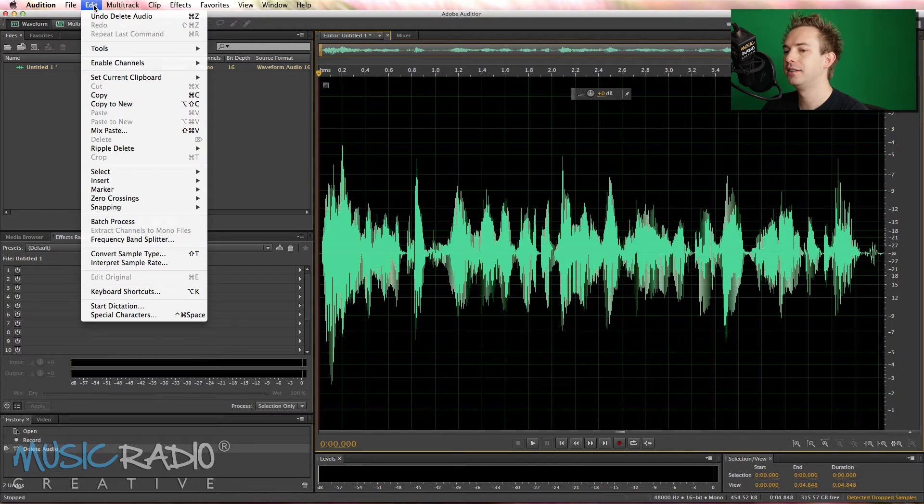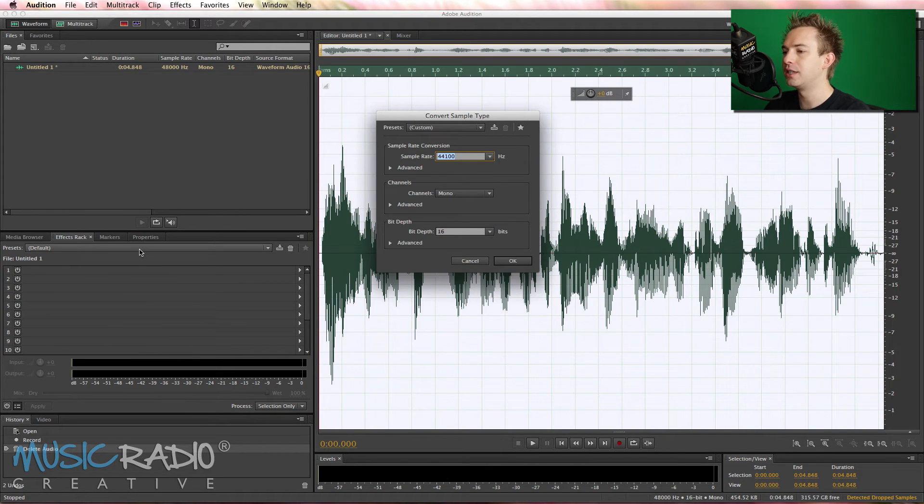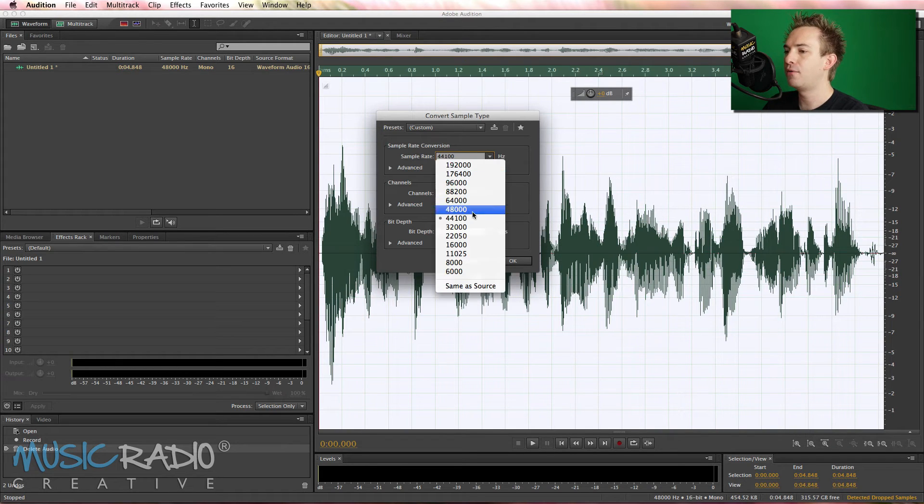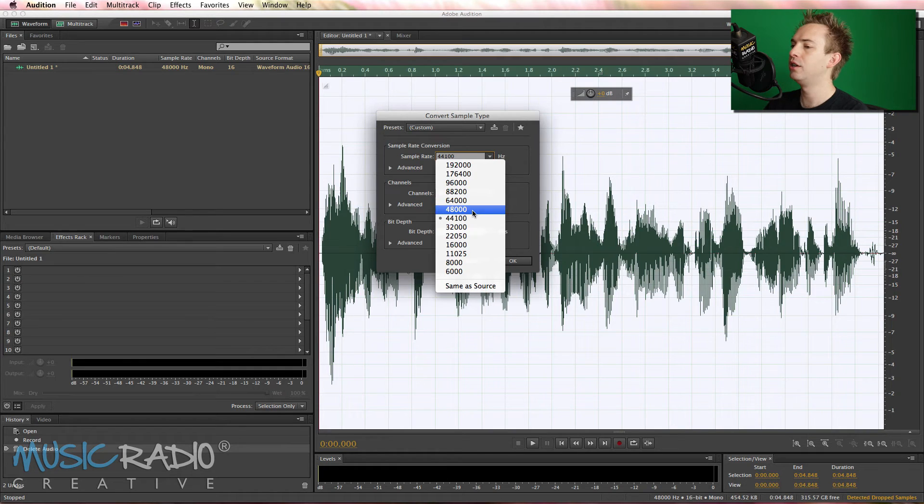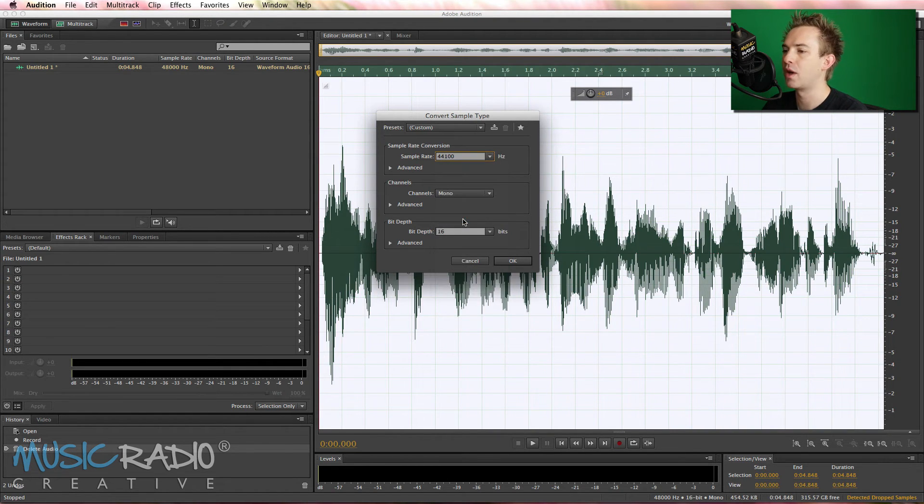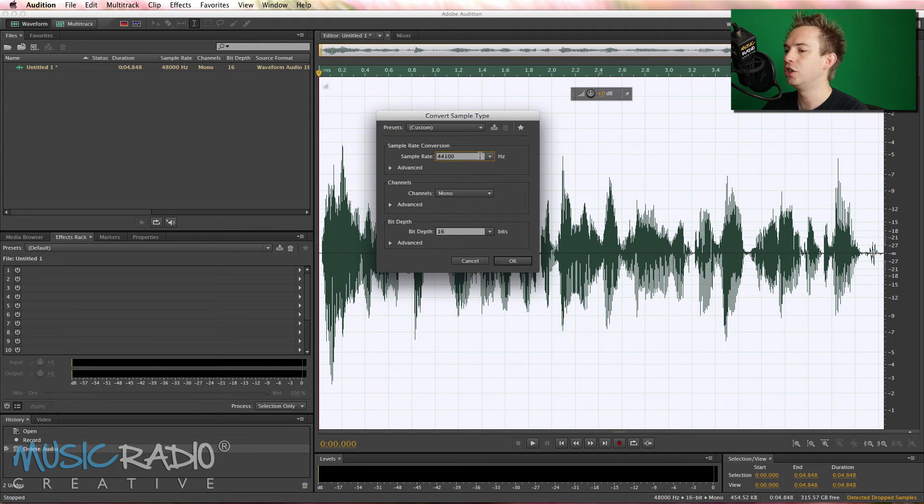Go into Edit, Convert Sample Type, and then you've got all the options. Notice the audio is automatically selected, so there's your sample rate. 48,000, as I've mentioned before, usually used in video production. 44,100, good enough for audio, for radio, for jingles, anything like that, so usually that should be where you'd want to change it to.